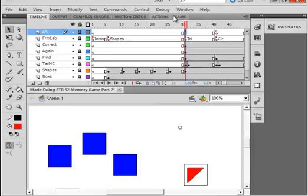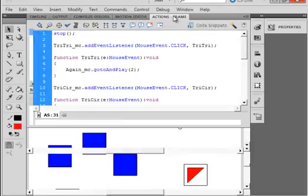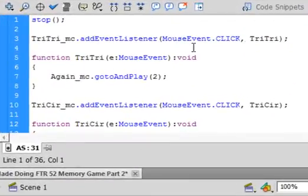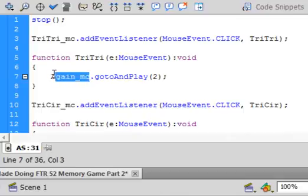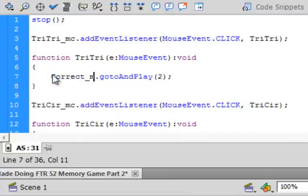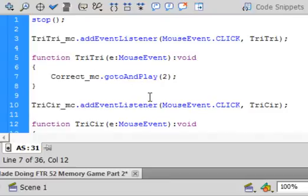Now we've got to write the code for the triangle. Select the action script frame and layer for the try — instead of 'again' we want to change this to correct_mc, go to and play frame 2.